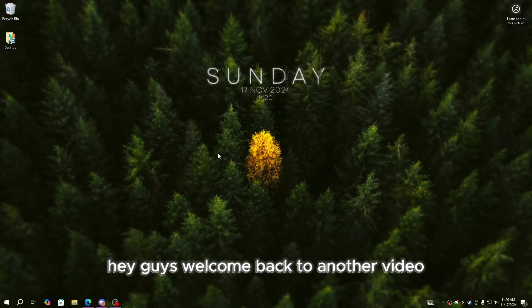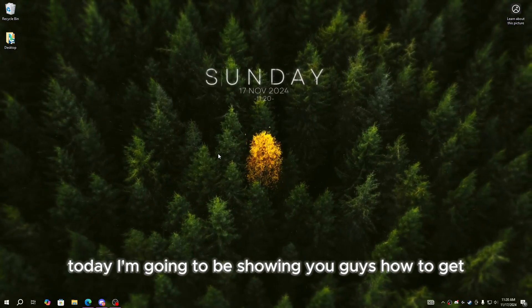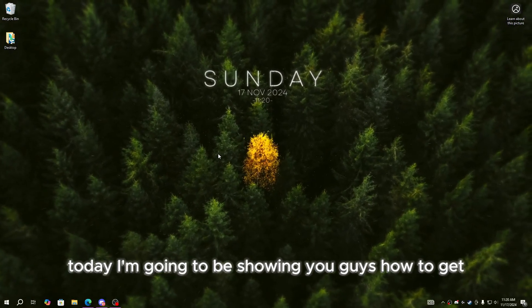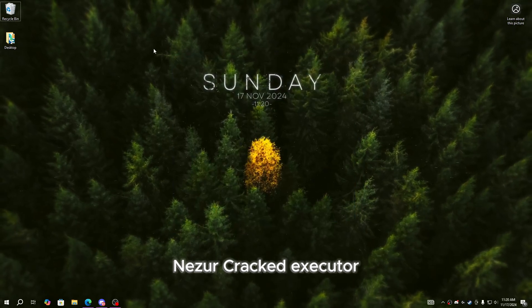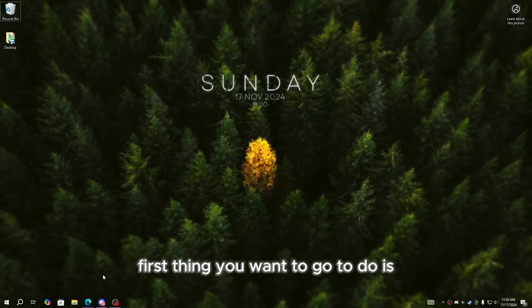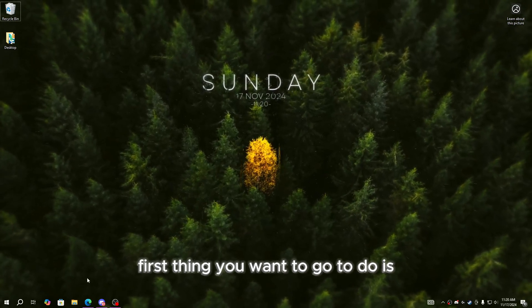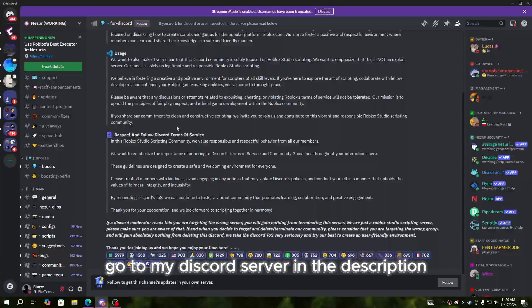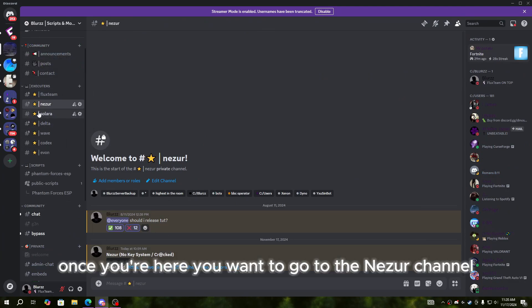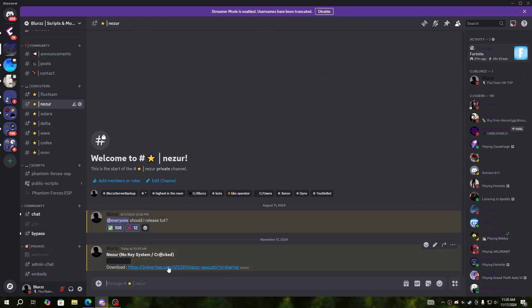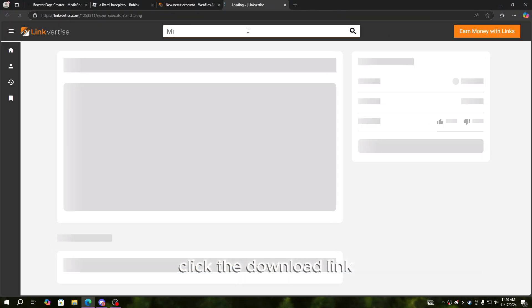Hey guys, welcome back to another video. Today I'm going to be showing you how to get Nesra cracked executor. First thing you want to do is go to my Discord server in the description. Once you're there, go to the Nesra channel and click the download link.